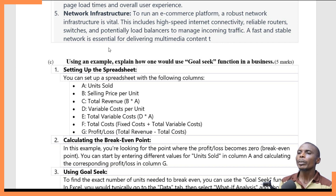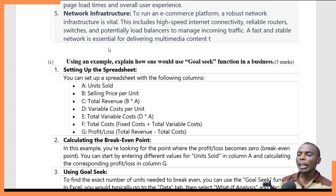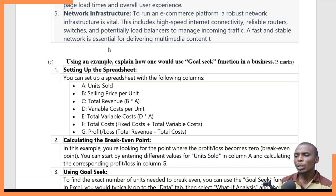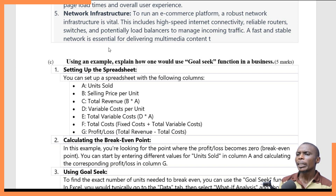Consider a business scenario where your spreadsheet has the following columns: units sold, selling price per unit, total revenue, variable cost per unit, total variable cost, total cost, and profit. You want to predict at what point your company will reach break-even — the point where you make neither profit nor loss, meaning the profit/loss value will be zero.